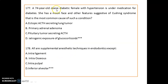A 74-year-old obese diabetic female with hypertension is on medication for diabetes. She has a moon face and other features suggestive of Cushing's syndrome. The most common cause of such a condition is iatrogenic exposure to glucocorticoids.